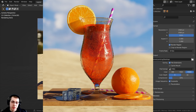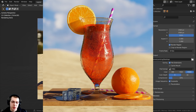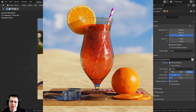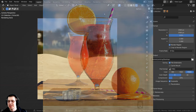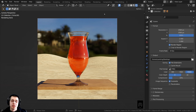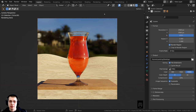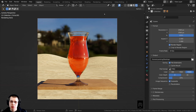Welcome everyone to part 2 of this tutorial series where we are creating this summer beverage in Blender. This is where we left off in part 1, so if you haven't watched part 1 then definitely check it out. I'll have a link in the description to the tutorial playlist.